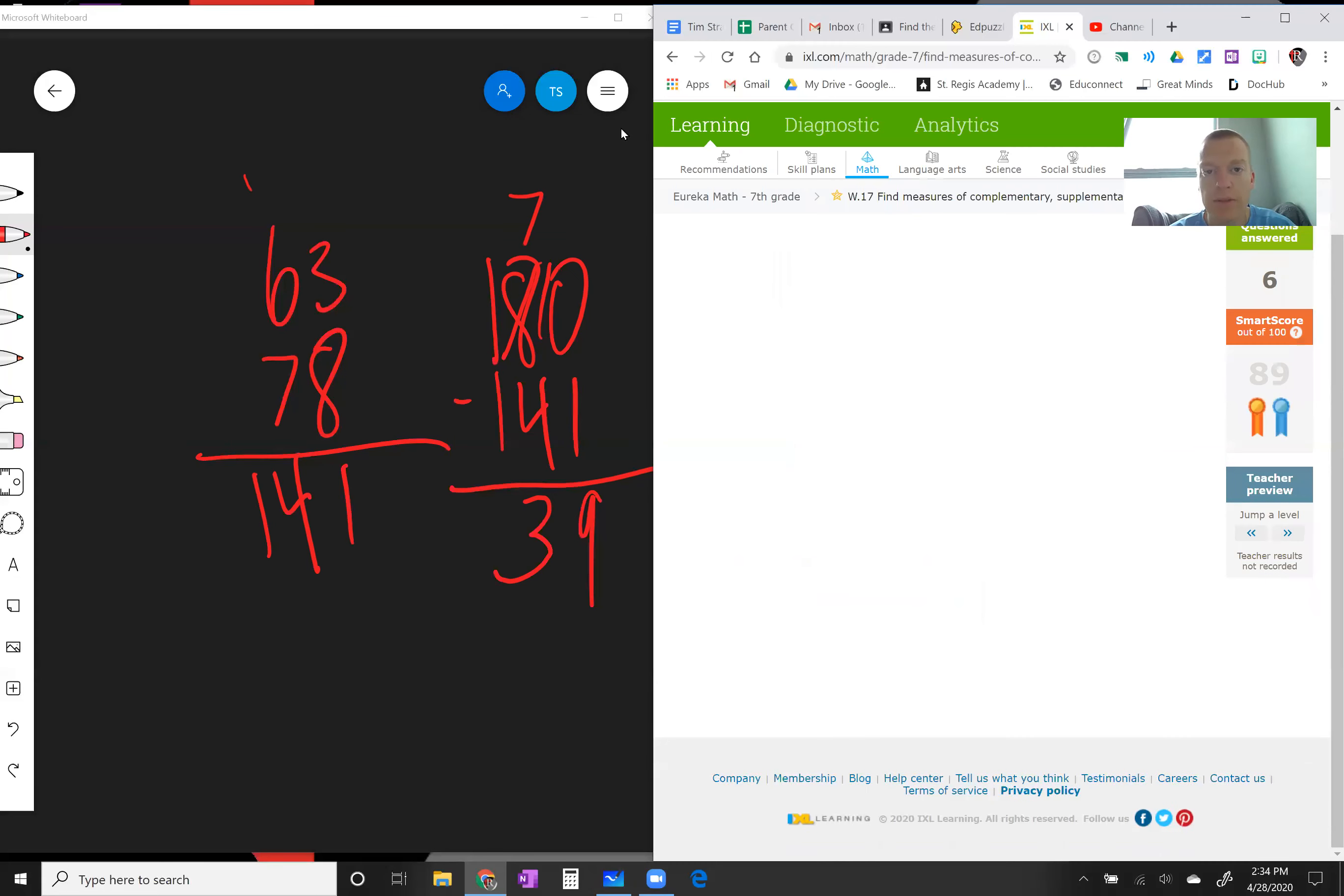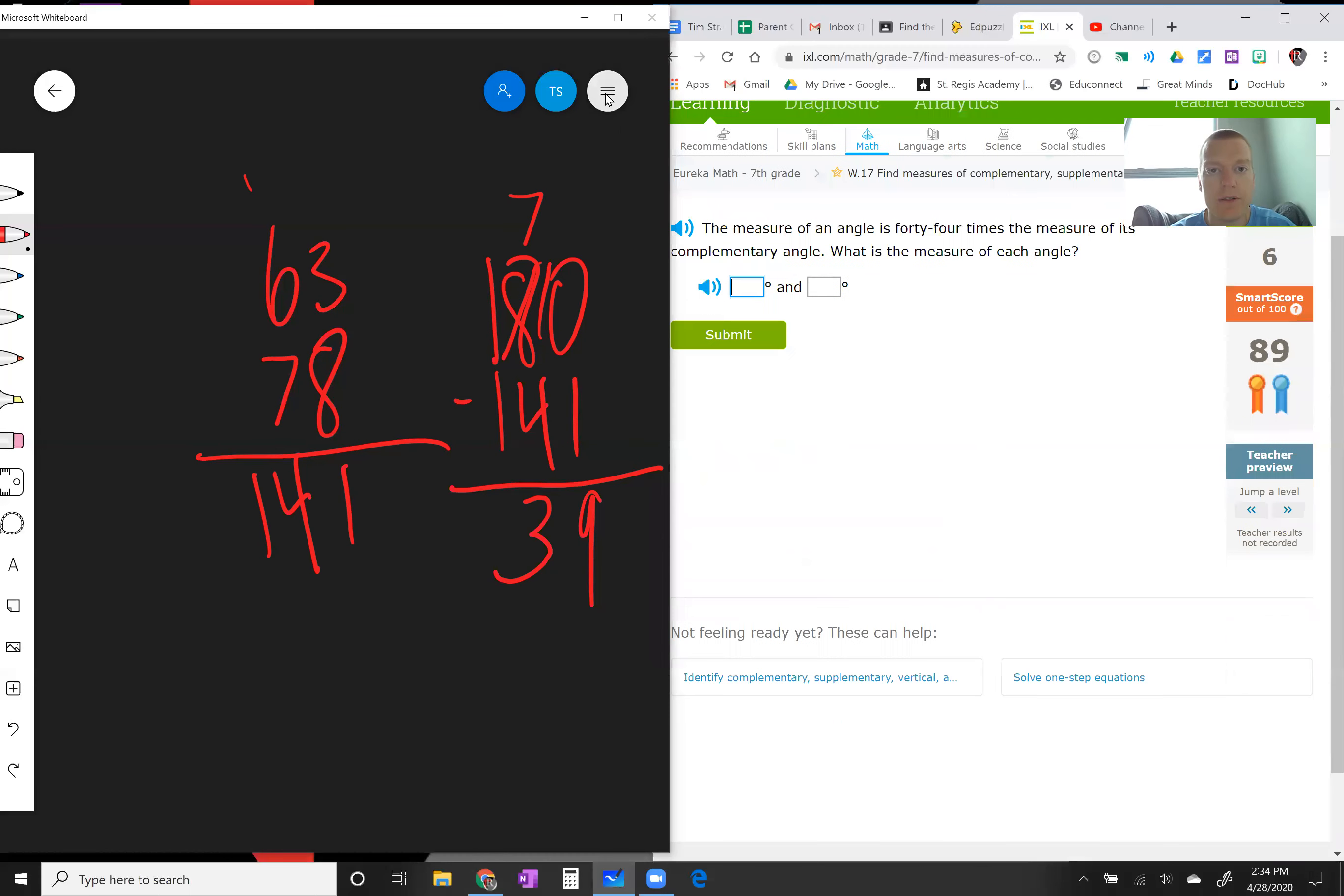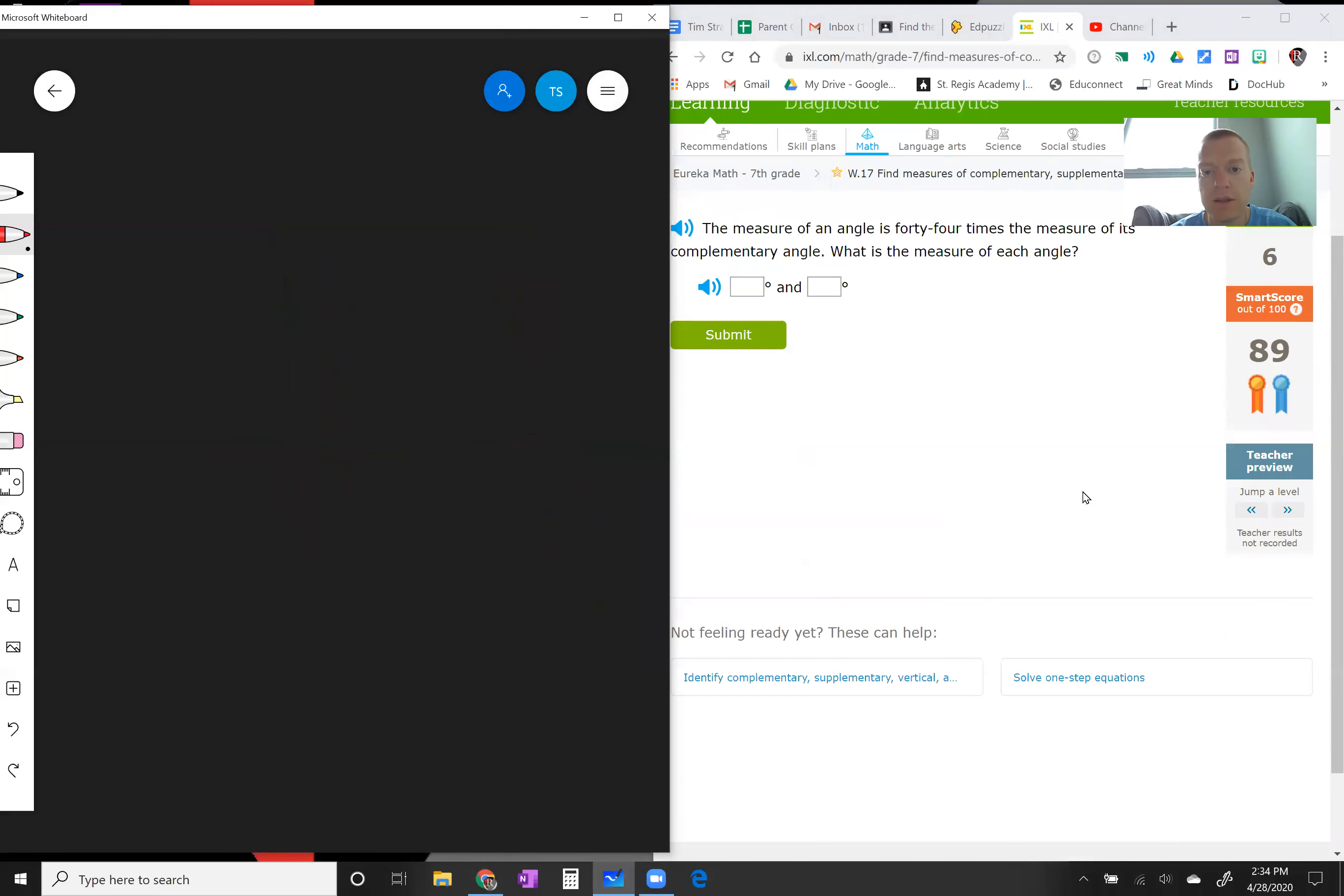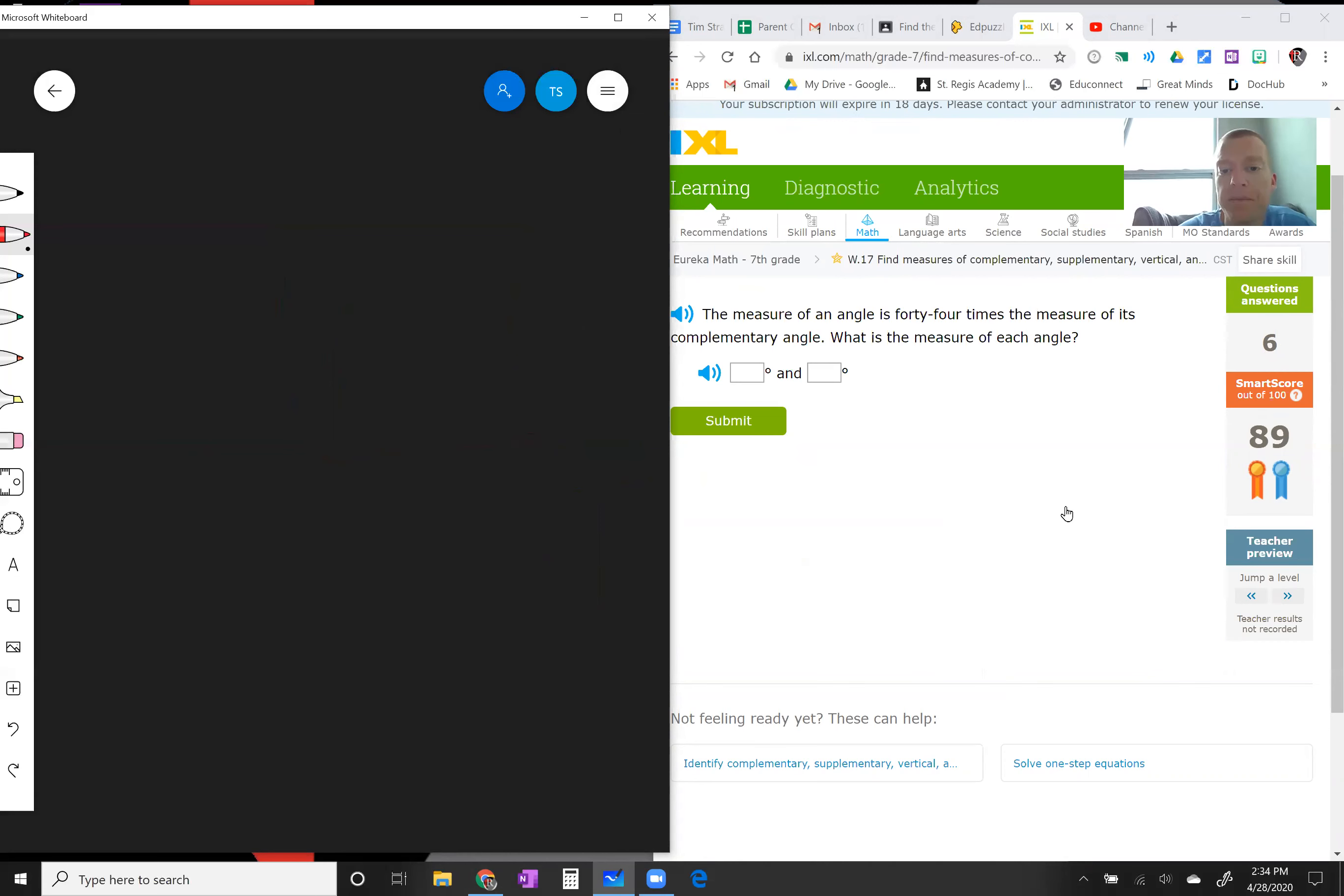All right, let's look at word problems now. A little bit trickier, but you just gotta walk through them. The measure of an angle is 44 times the measure of its complementary angle. What is the measure of each angle? So remember, complementary means adding up to 90. The measure of an angle which we don't know, so we're gonna call that angle b.